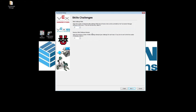The next thing it asks is whether you're going to have any skills fields running. You simply tell it how many fields are dedicated to skills. I'm going to set it to one for this example, and then set the number of attempts to three — that's the number REC has set in the rules. That means each team gets three driver skills and three programming skills attempts, which are combined for the robot skills score. Once they exceed three driver skills attempts, Tournament Manager will not allow any more scores to be saved.